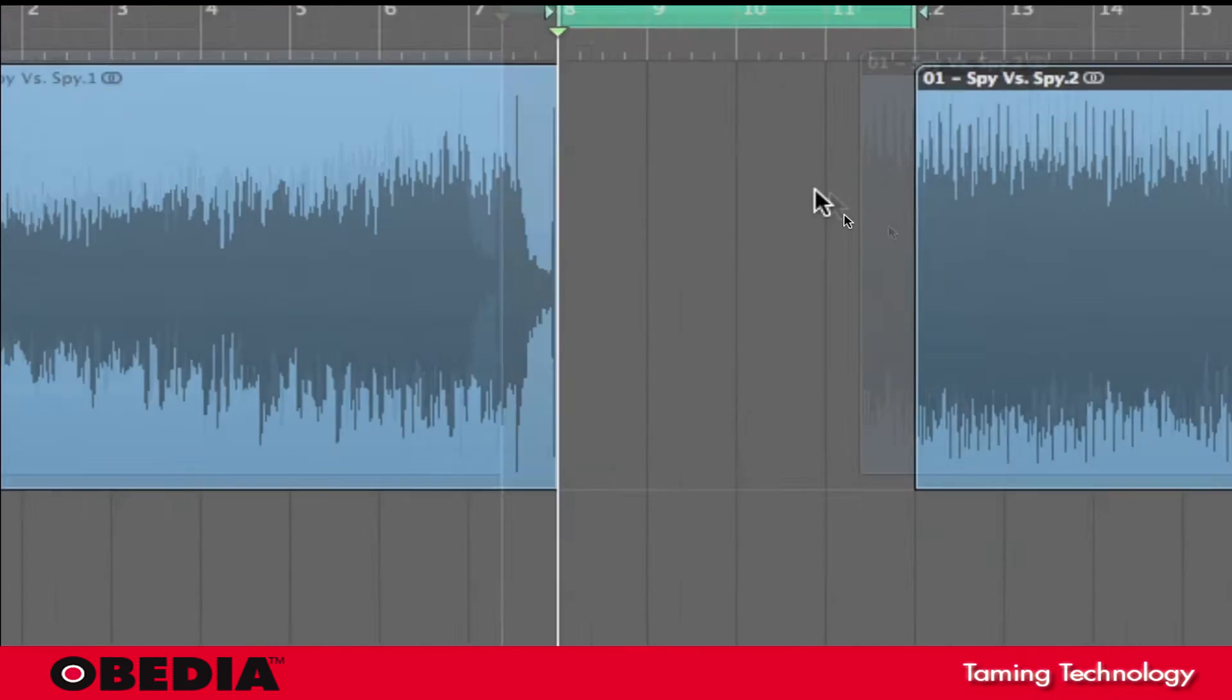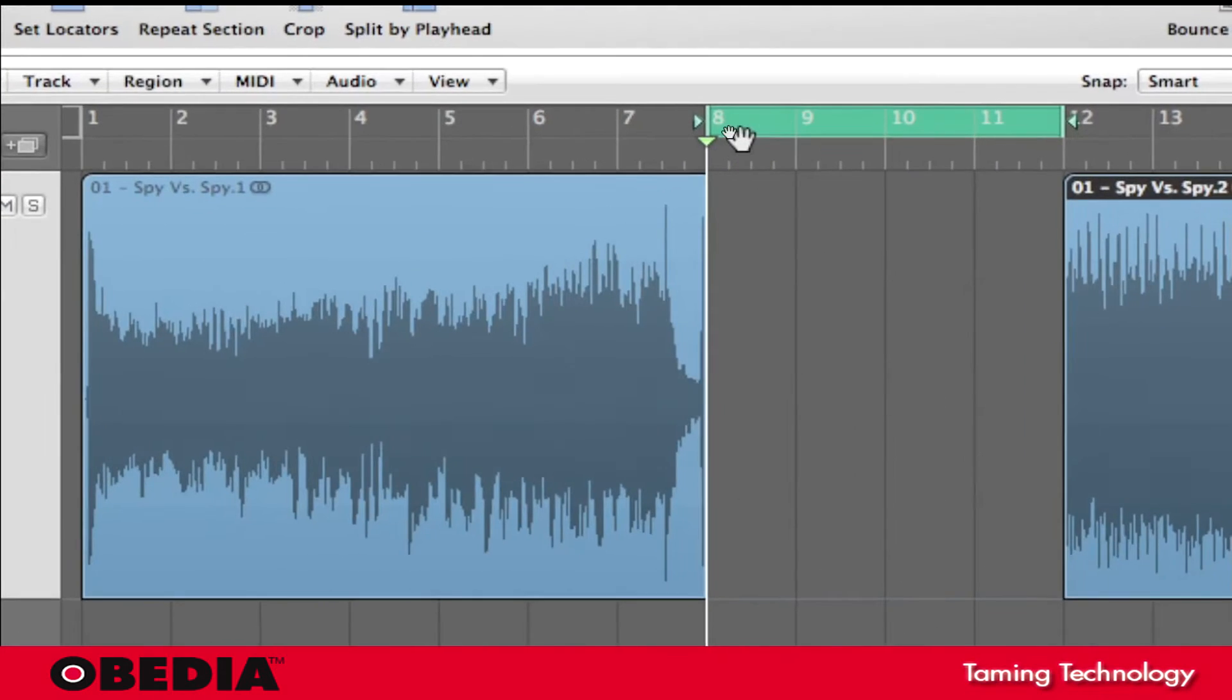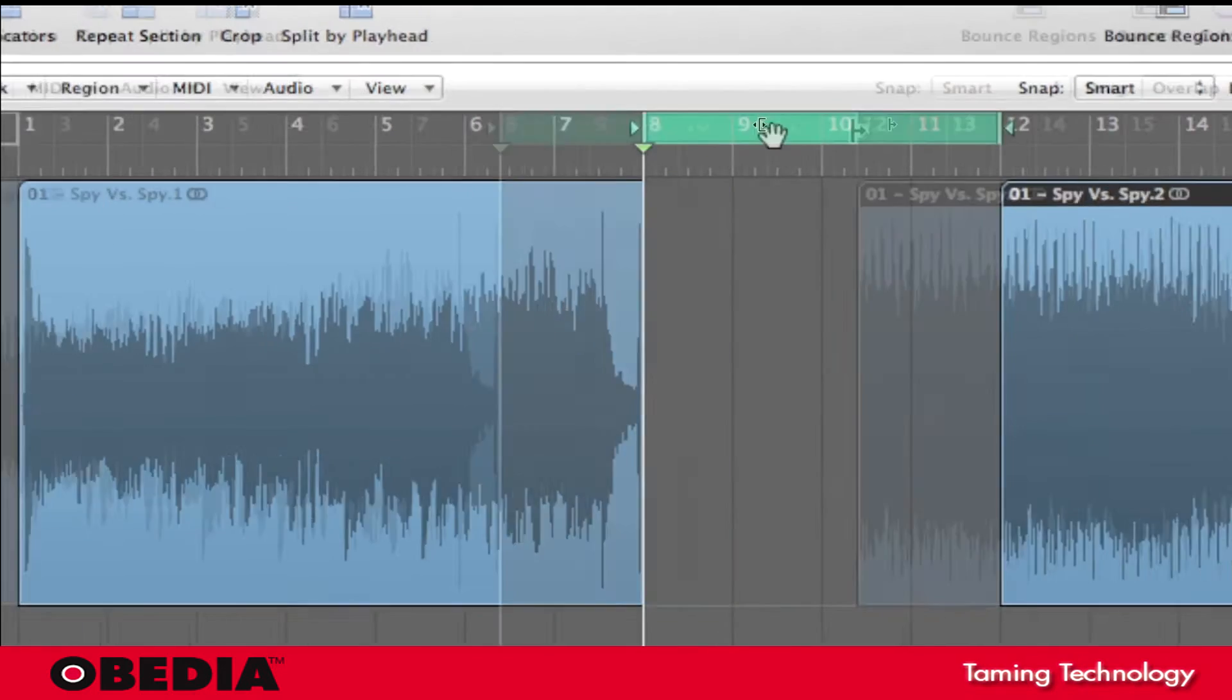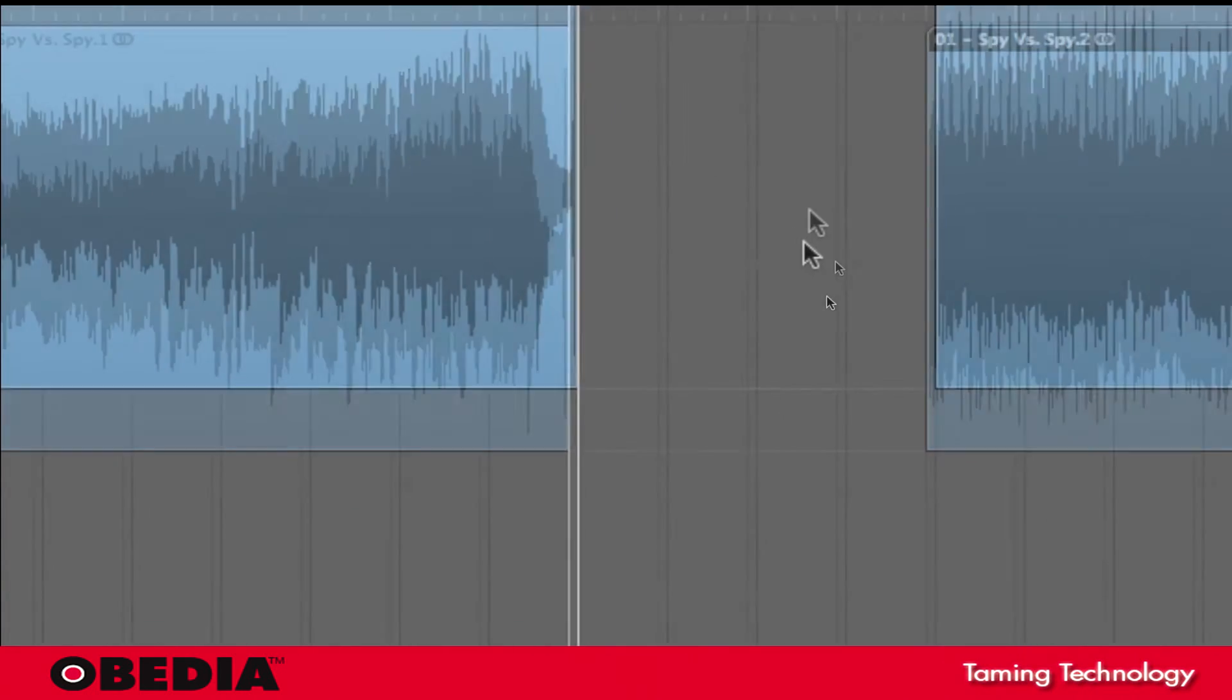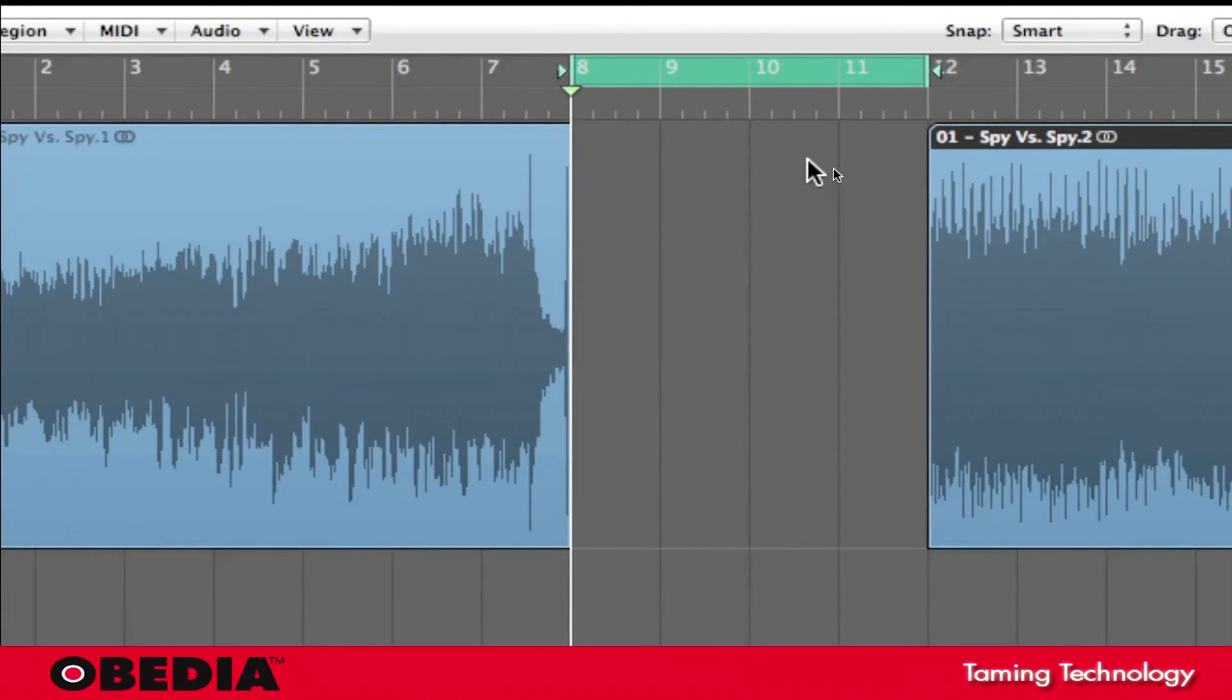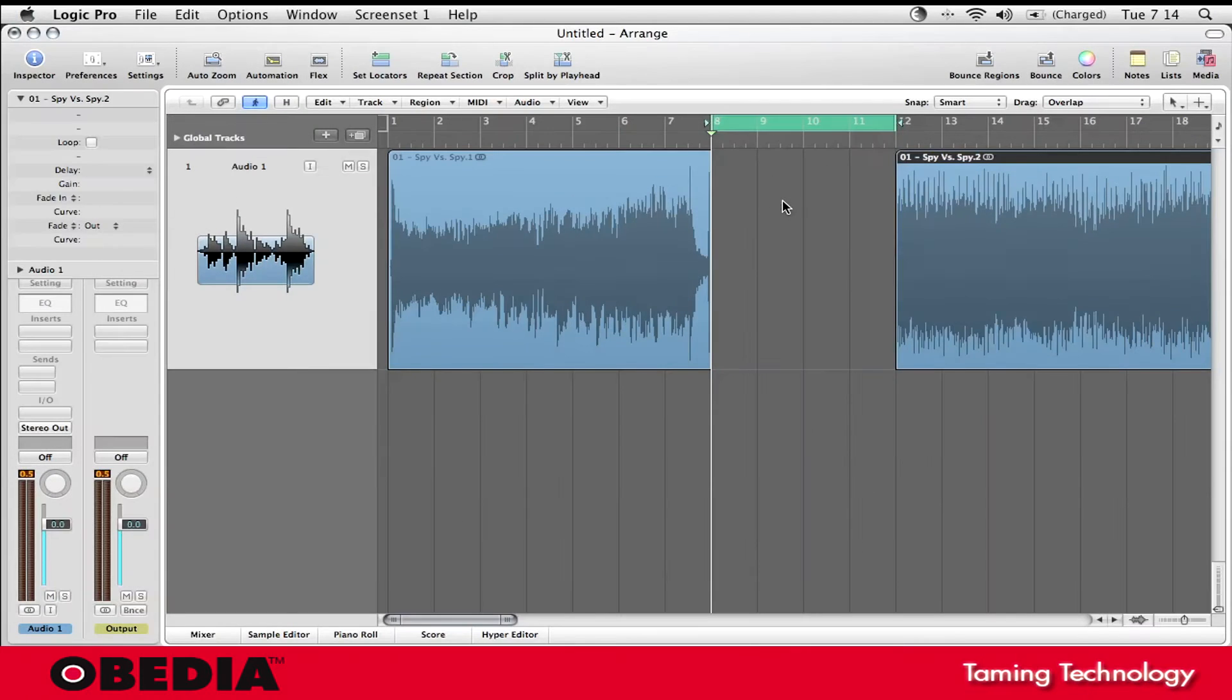Now you notice this has immediately created silence between the left and the right locators, and now I have some extra time that I can insert a drum loop into or anything like that.